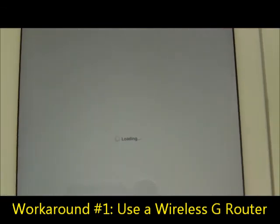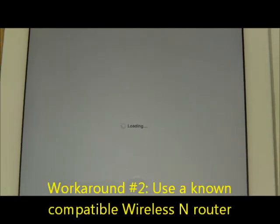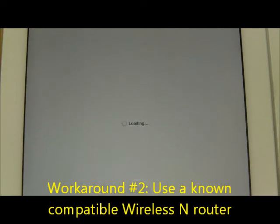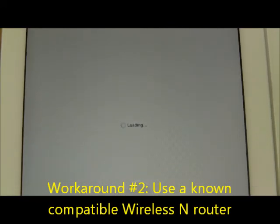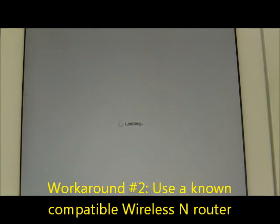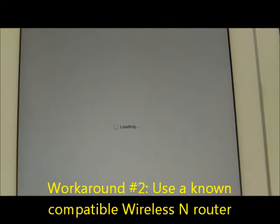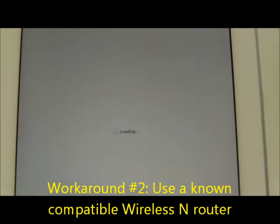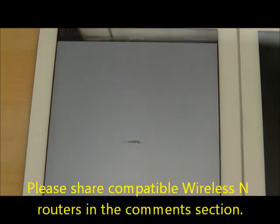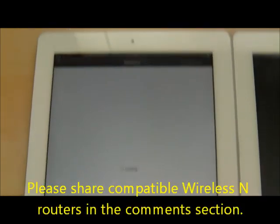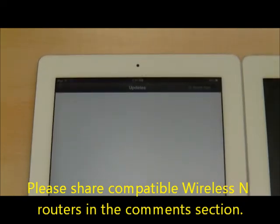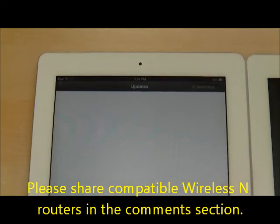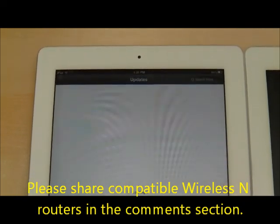To make this easier for everyone, if you have a known working wireless N router that works well with iOS 6, please share in the comments section what is that router so others can learn from your experience. Thank you.